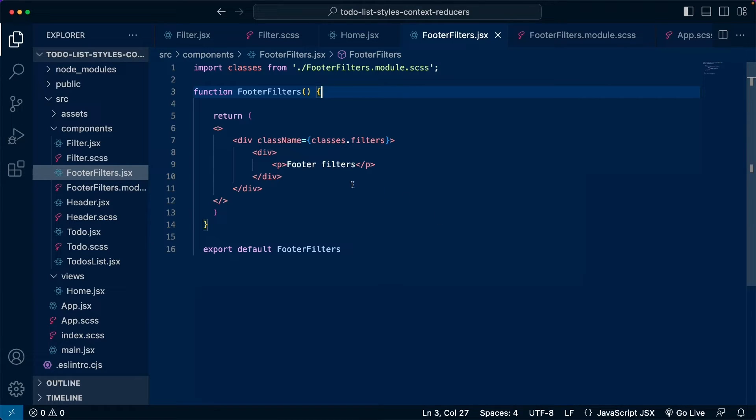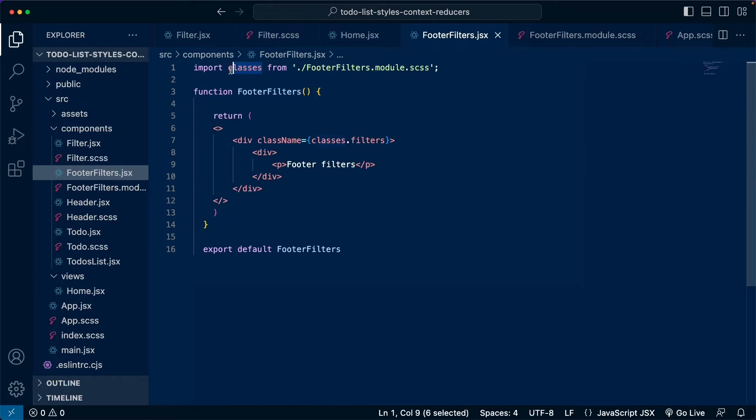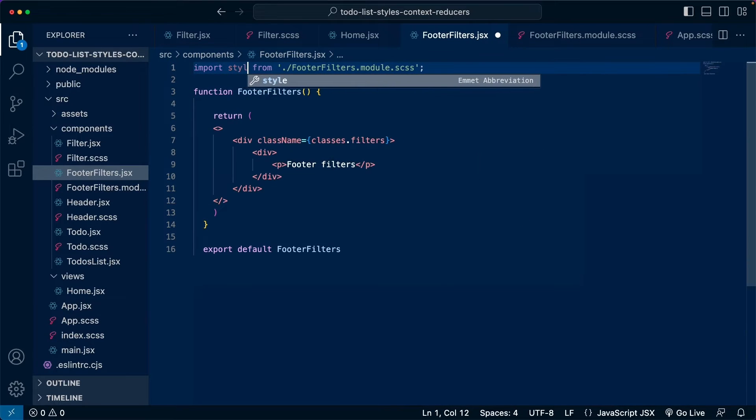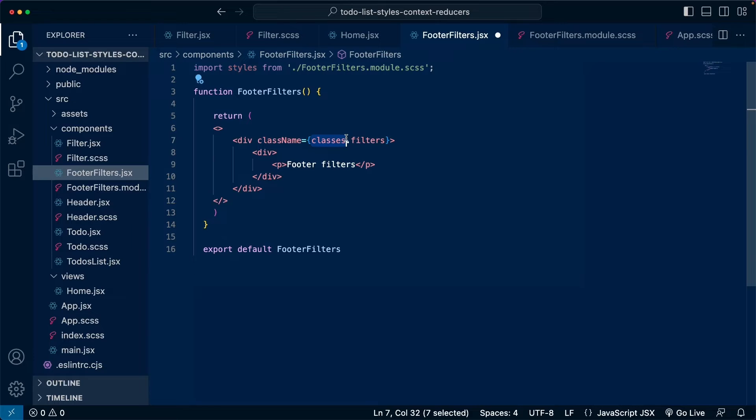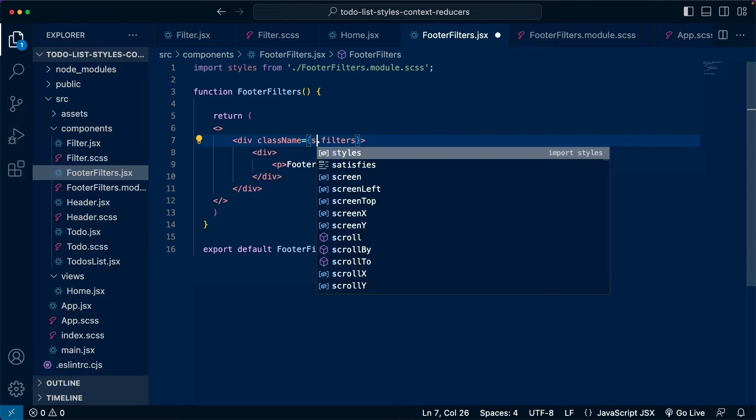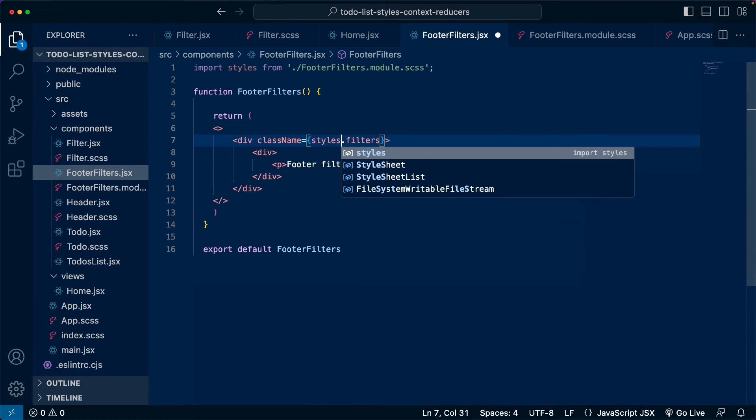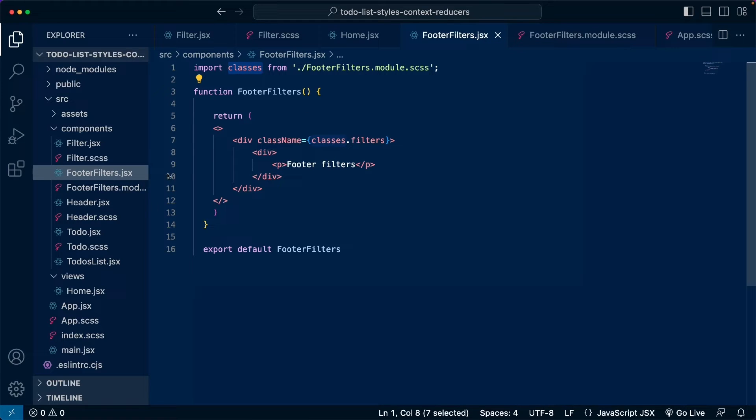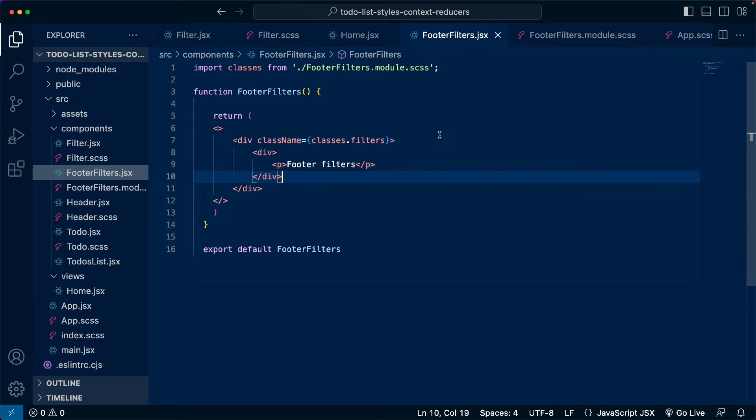So here, let's remember that we need to import this object from the module file. And remember that we can name this anything. We could name this styles and then we would use styles right here. It's really up to you. Just be consistent. You're not going to use styles in one file and classes in another one. Try to use the same name throughout your project. That will be the first tip.